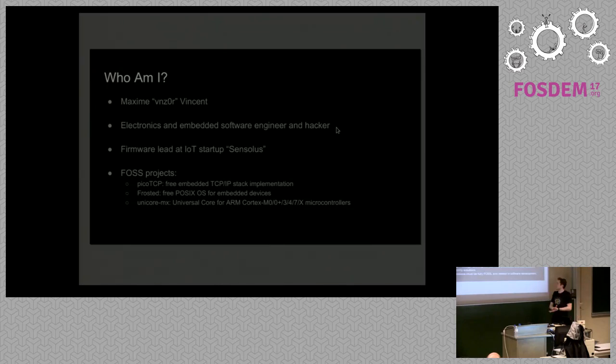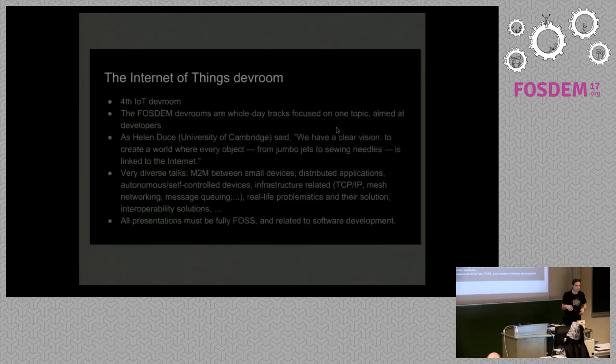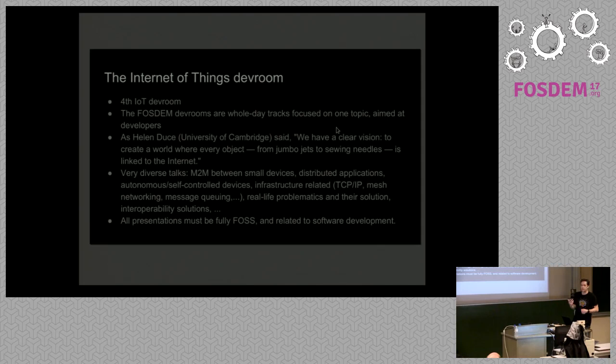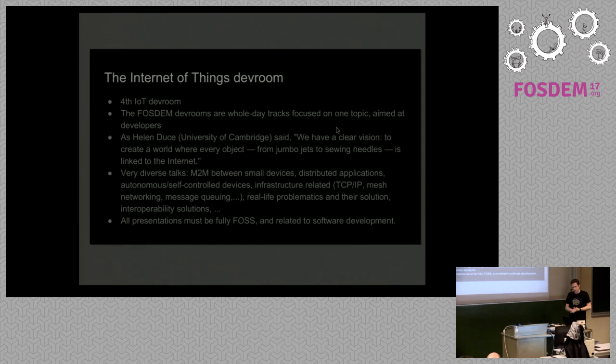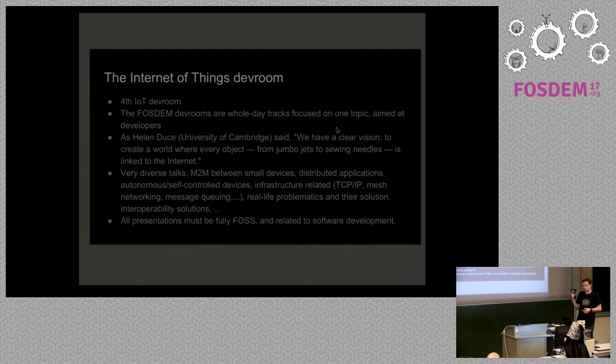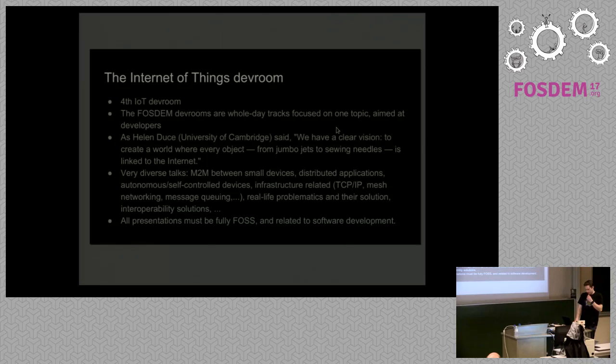That's just briefly who I am and why I'm in this dev room. Then we have the Internet of Things dev room. This is the fourth time we're organizing this and it's the first time I'm hosting the dev room. And before me, the three years earlier, it was Peter Hintjes who hosted this dev room. And it's because of him that I'm here right now and that we're all here right now. The FOSDEM dev rooms are whole day tracks, as you know, and they're specifically focused on one topic aimed at developers. The whole FOSDEM is about developers and that's why we're here.